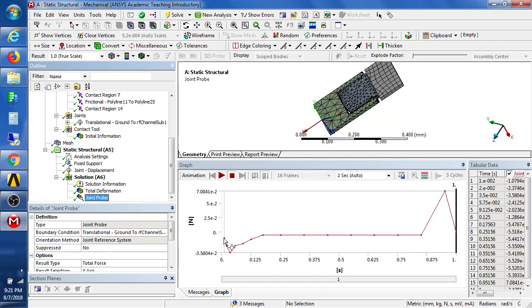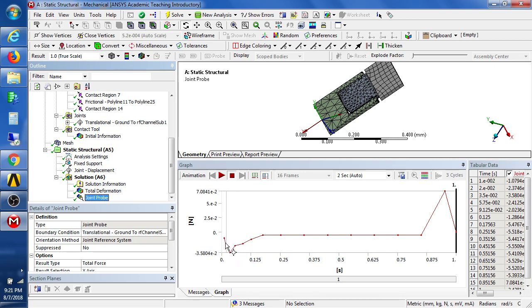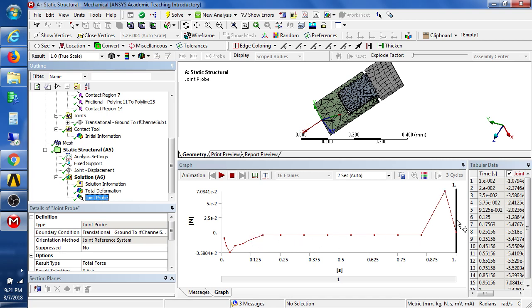So there's a force profile that is negative when it's pushing the jaws open, and then it gets to some small value while it slides. And then it gets to a large positive value while it pulls forward into the final position.